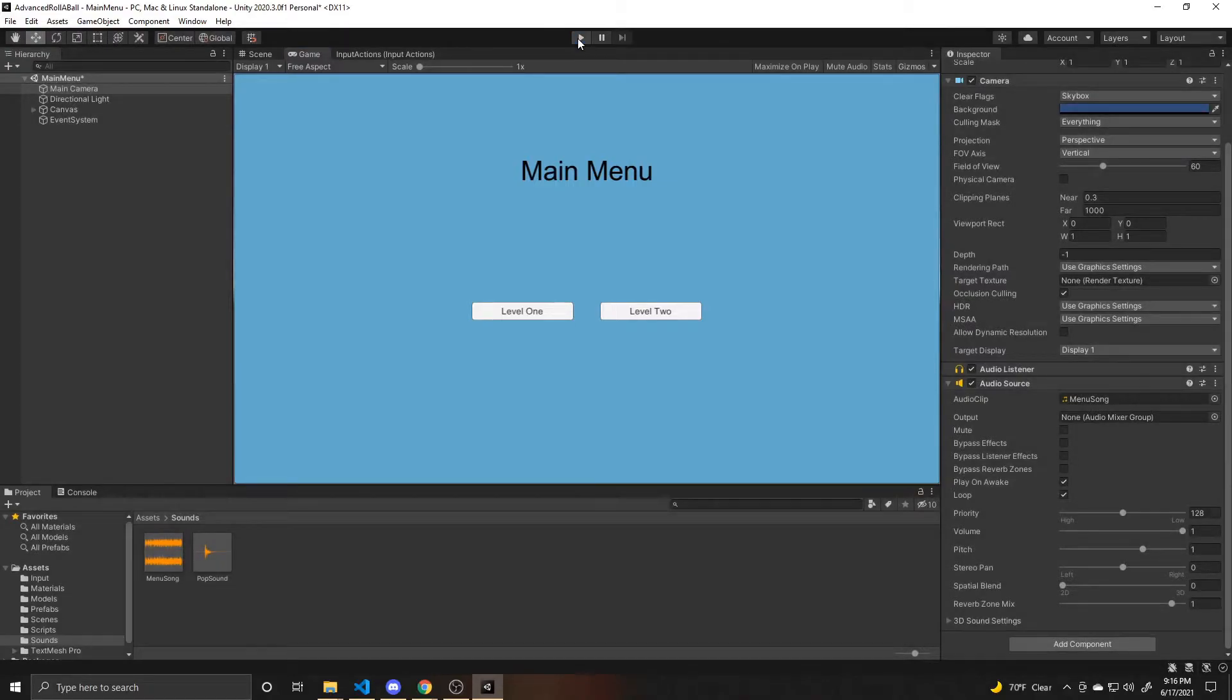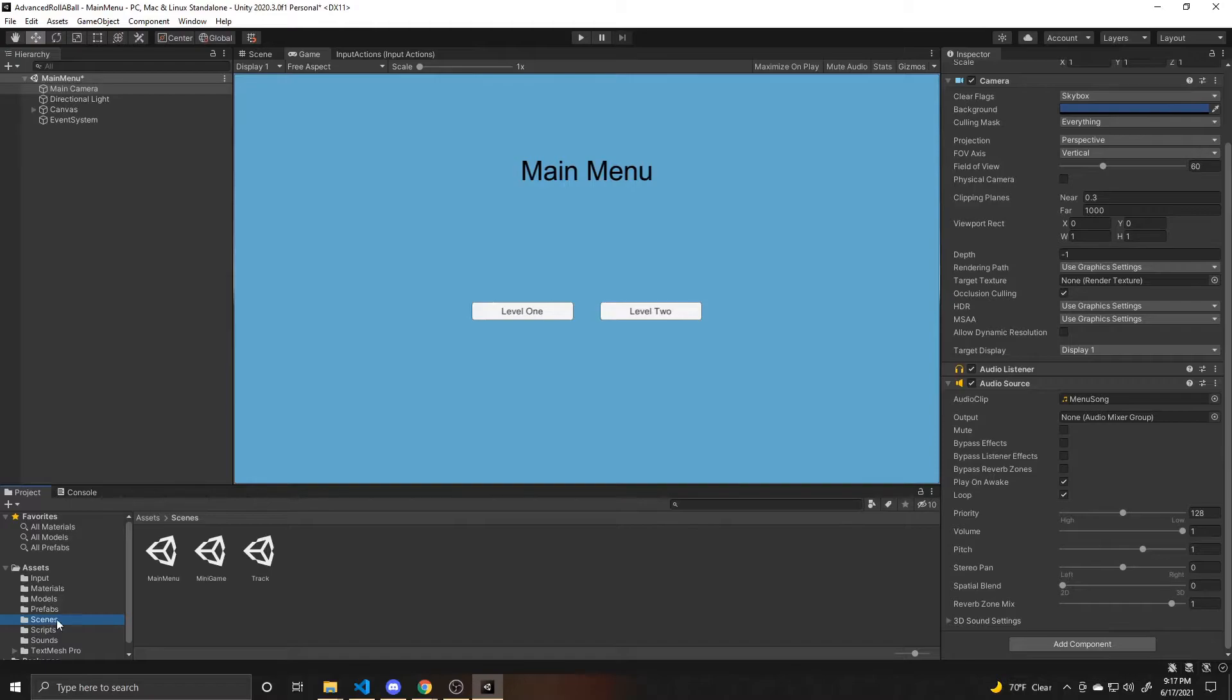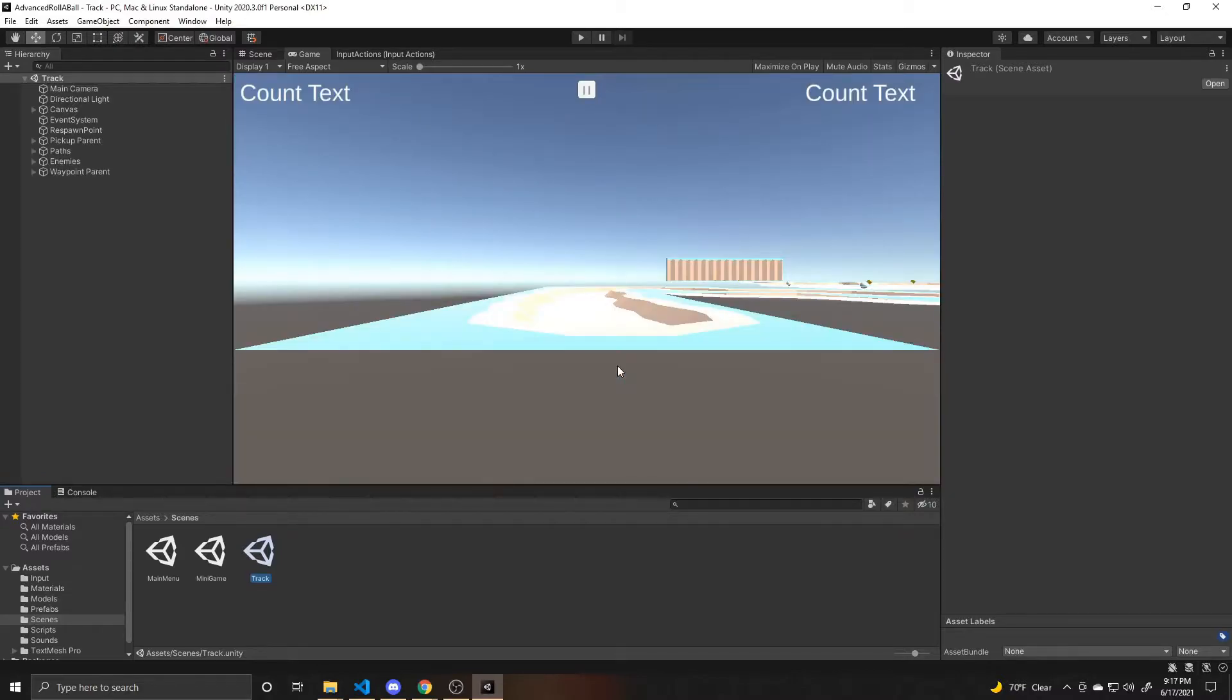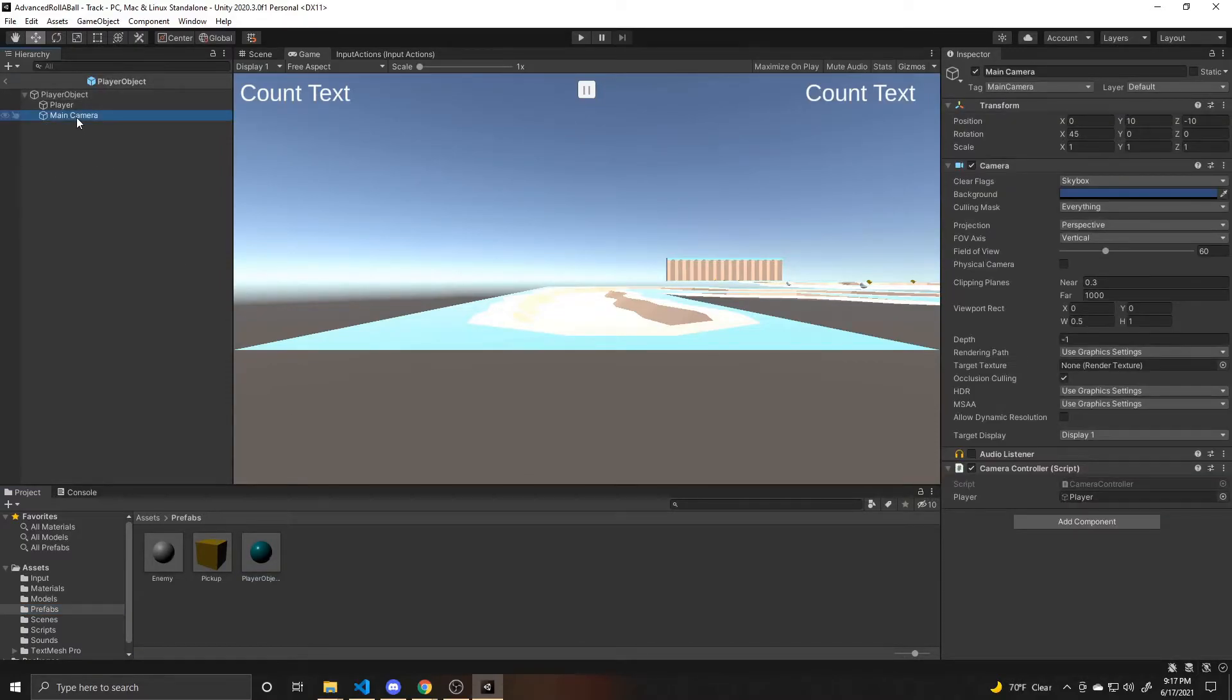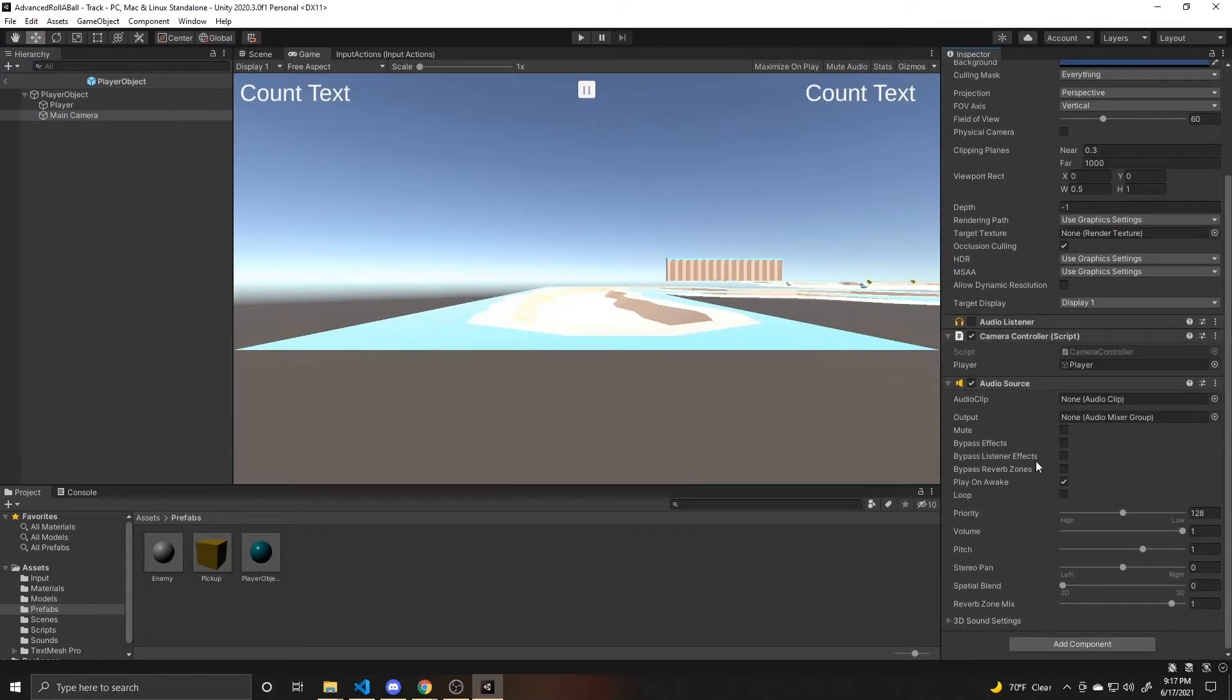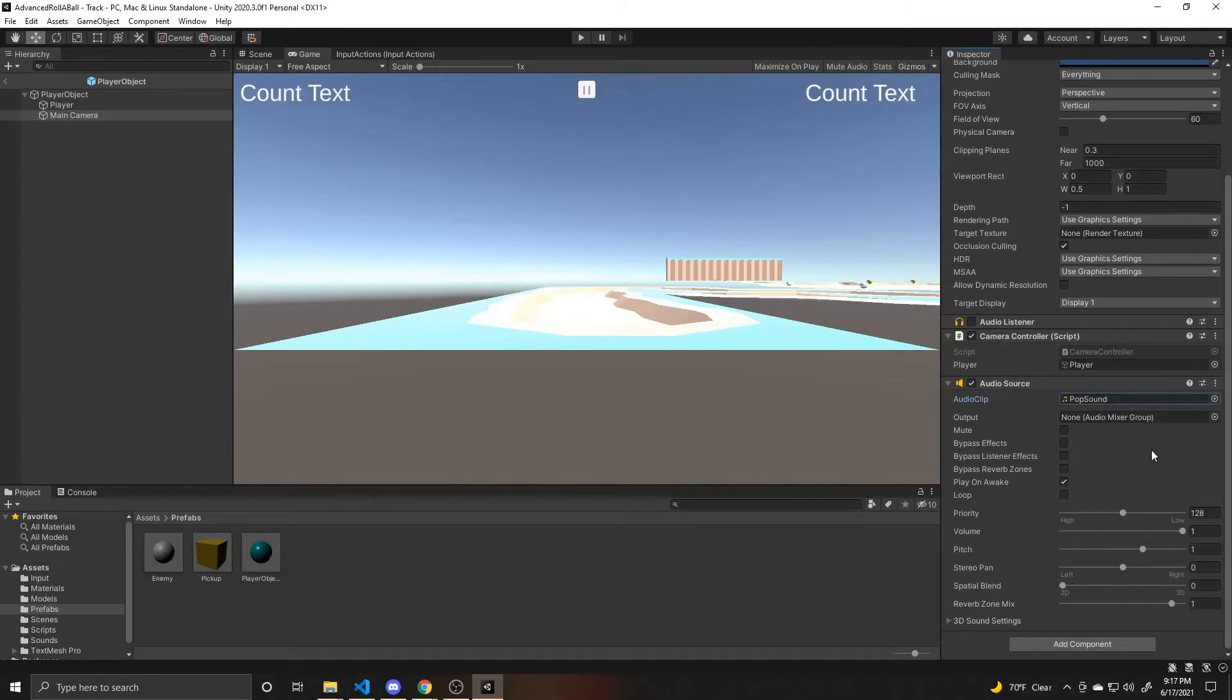So now we can go ahead and add the pop sound that we'll be playing through our script whenever we collect one of the pickup cubes. So I'm going to go ahead and go to the track scene and we'll need to save this scene. And then we want to go to our prefabs and open up our player object. And I'm going to add an audio source to the camera of the player. And then again, you can just do the audio source clip, and this is going to be the pop sound.